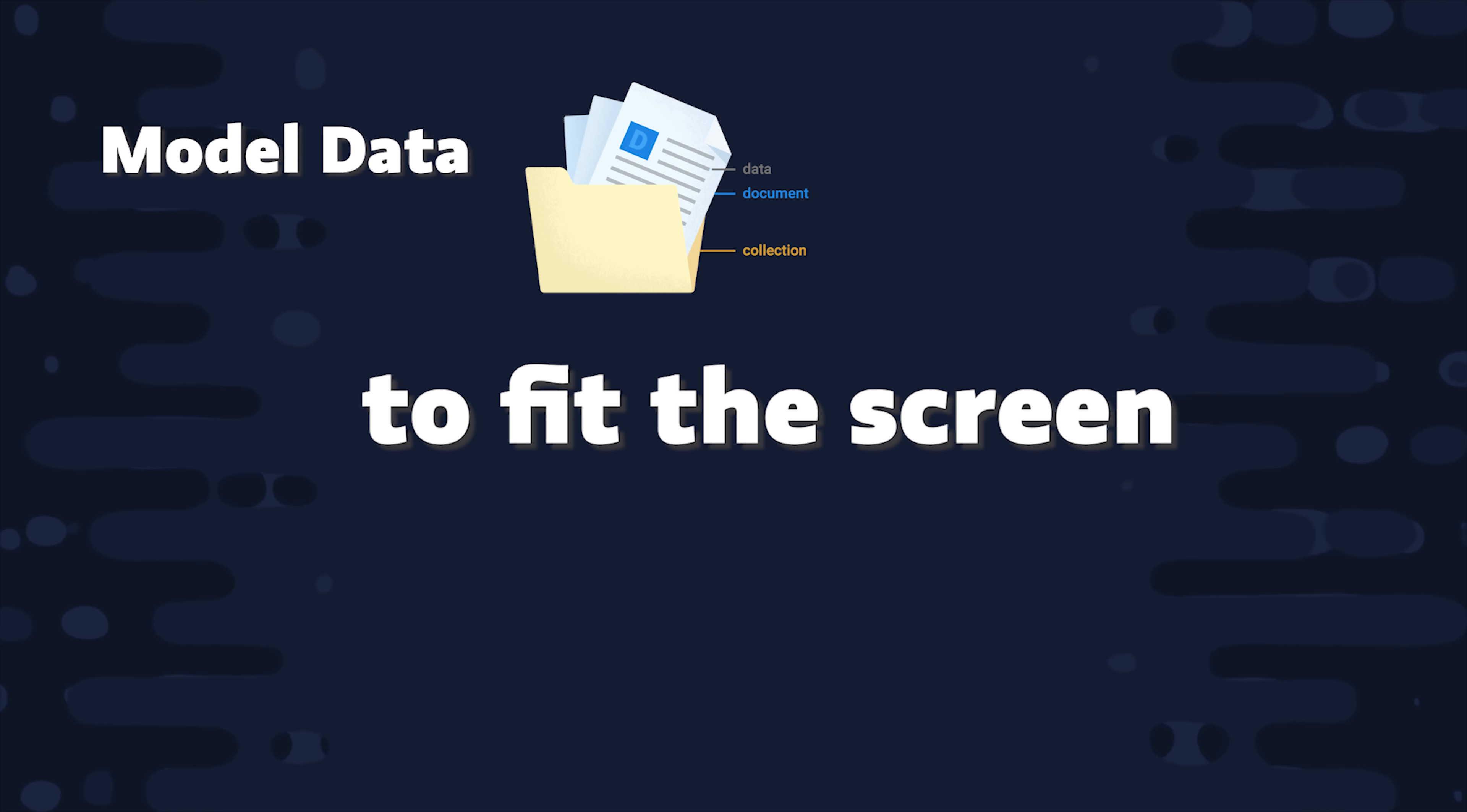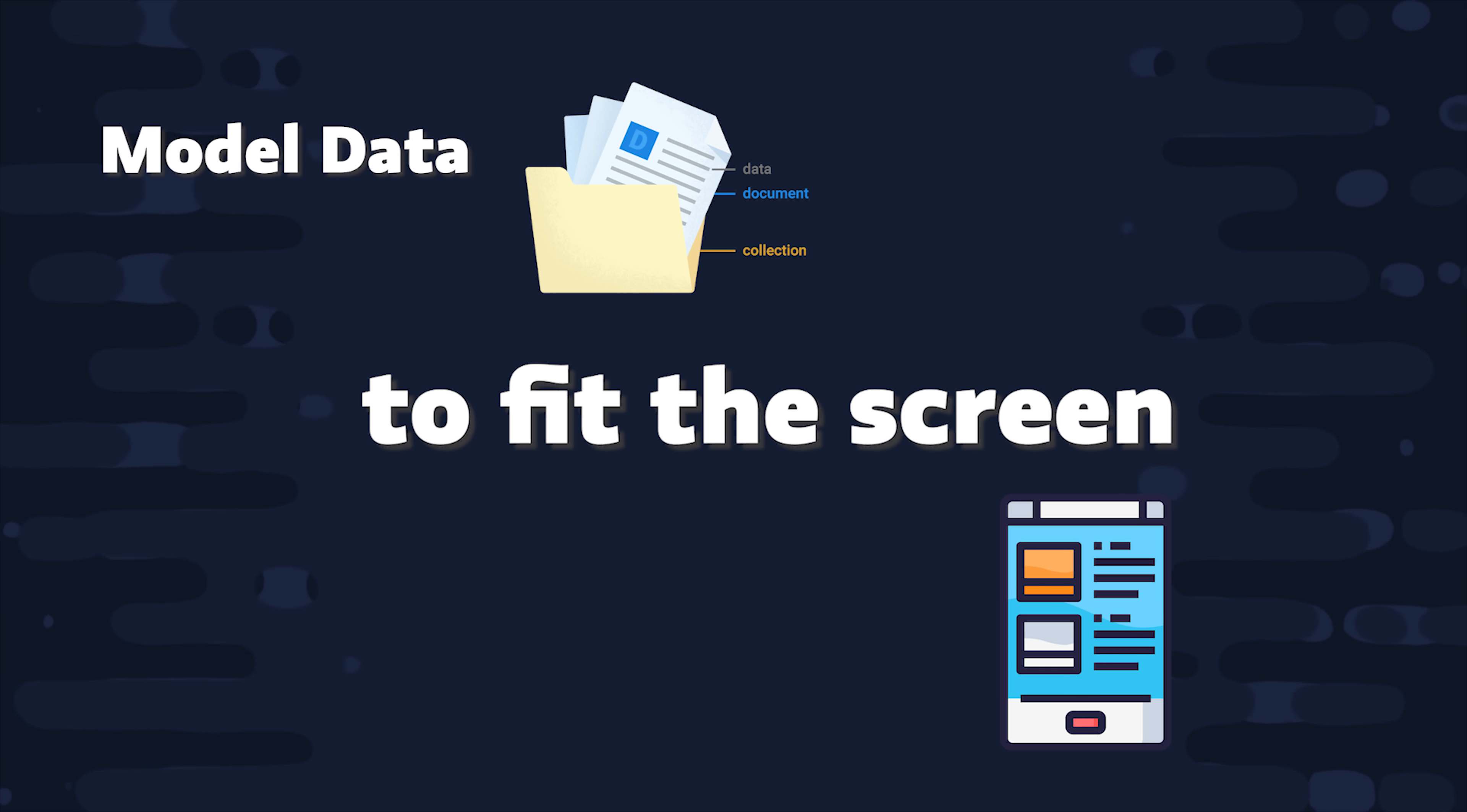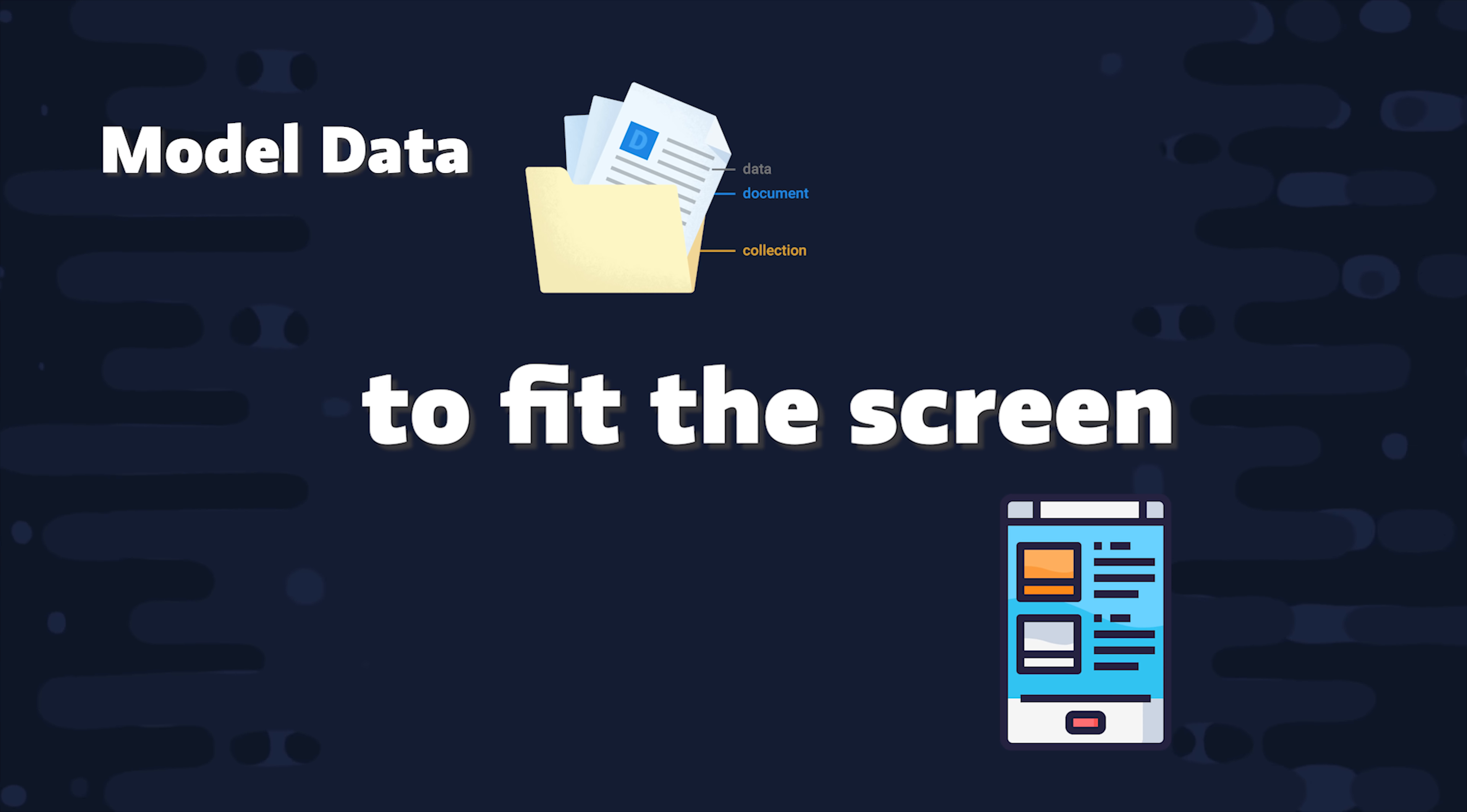Well, the basic idea is that you want to pre-render your data so that it fits the view or the screen in your app as closely as possible. Ideally, you only need to make one document read or one query to a collection to fill the entire view with data.